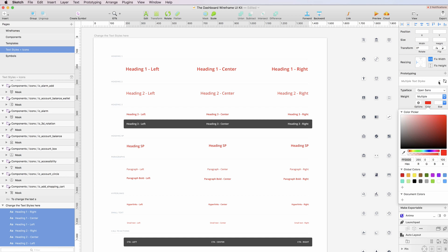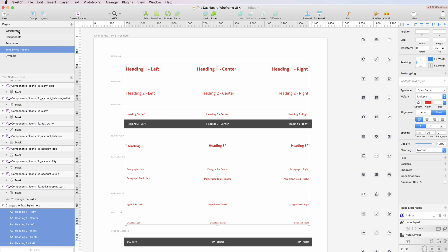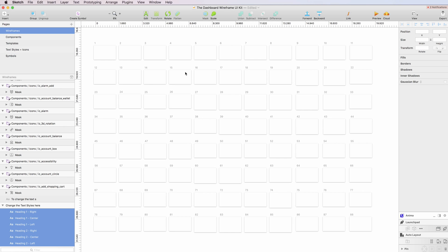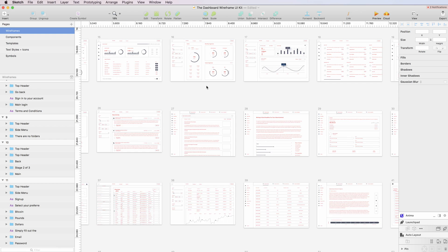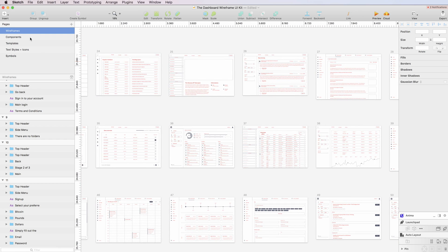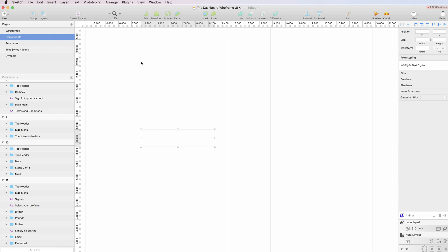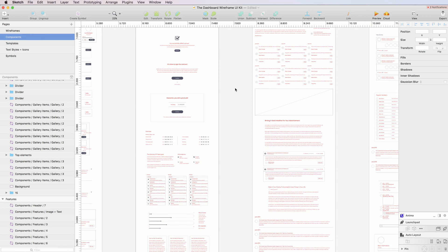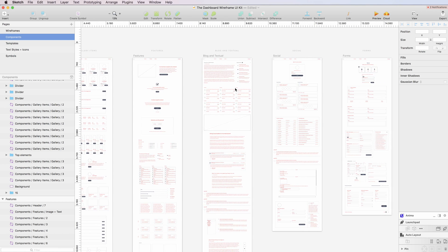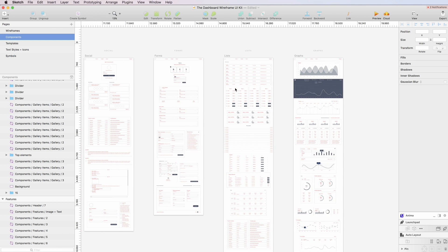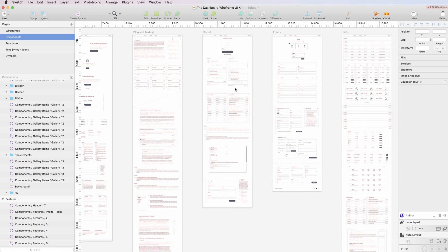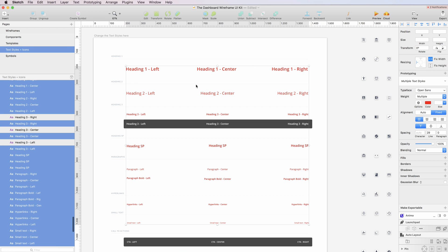But basically what it's going to do is going to update all of the text in all of the screens in the UX kit, which is a very quick way to make bigger adjustments and updates throughout the whole kit.